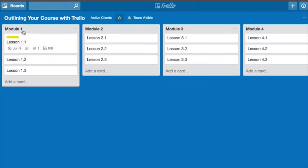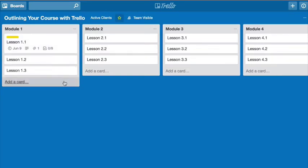And then you add a card underneath each of these modules, and these are your lessons. So again, for demonstration purposes, I have lesson 1.1, lesson 1.2, lesson 1.3.